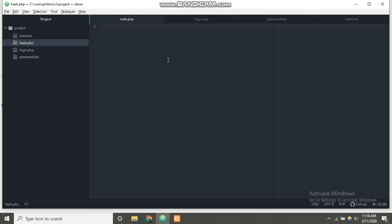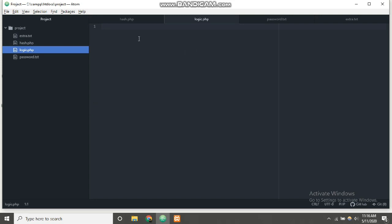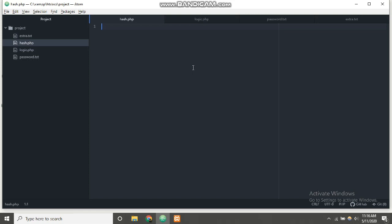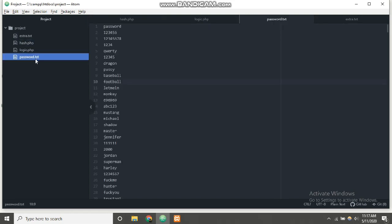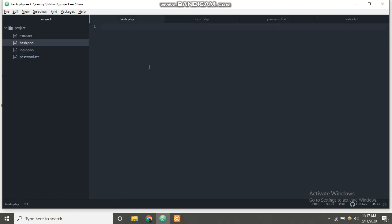The front-end part will be HTML and CSS. We can use JavaScript but I won't be using it. I have set up the project here: the first part is hash.php which will be the front-end containing HTML and CSS, and the back-end part is logic.php. I also have a password.txt which contains a large number of common passwords like 'password', '123456', 'dragon', 'baseball', 'football', and so on.